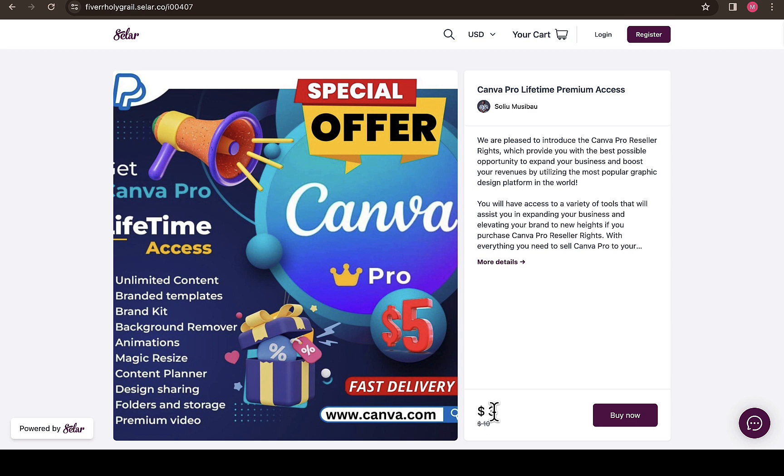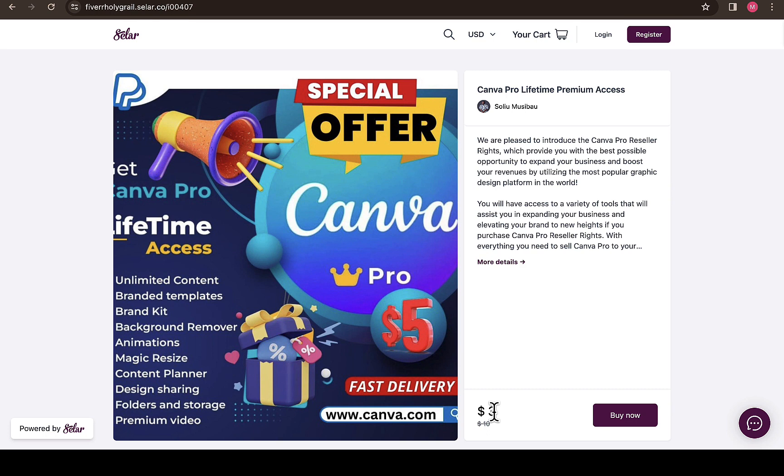I don't know how much that costs in South Africa today, but trust me, I know for a fact that this actually costs less. This offer is really amazing for you and you're going to enjoy it because everything you need in Canva is already there. Just click on the link in the description of this video and you'll have access to this page where you can purchase this access and enjoy Canva Pro as you want.